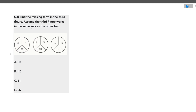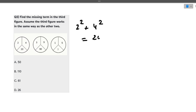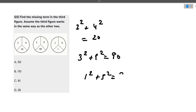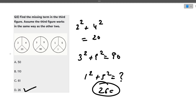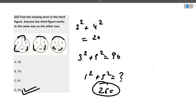The next question asks to find the missing term in the third figure. For the first sphere: 2 squared plus 4 squared = 4 + 16 = 20. For the second: 3 squared plus 9 squared = 9 + 81 = 90. So for the third: 1 squared plus 5 squared = 1 + 25 = 26. The correct answer is 26. You just need to find the pattern between the figures.